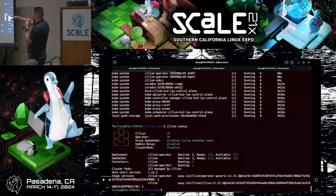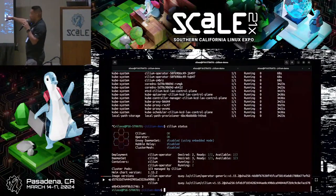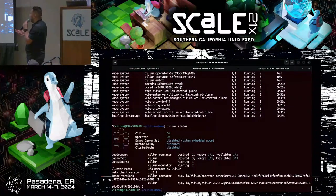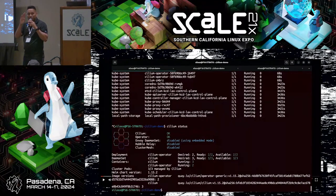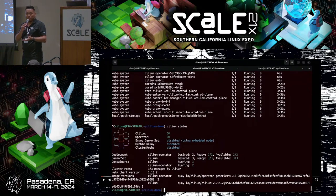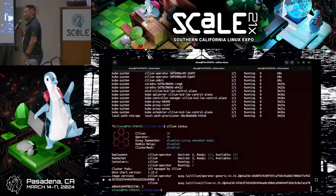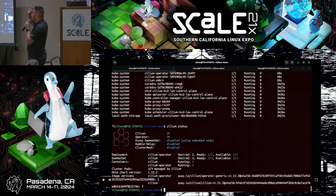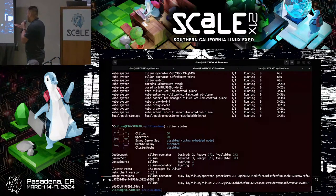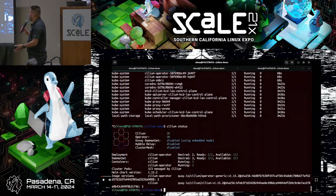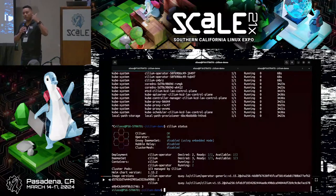Looking at Cilium status: the operator is okay, though some components like Hubble relay aren't enabled yet. The Cilium operator shows the desired, ready, and available pod counts. The DaemonSet desires three pods — one per node, because we have three nodes. The Cilium operator shows the Helm chart version and installation info. It's so easy to use. My colleague will now explain more about observability and security.